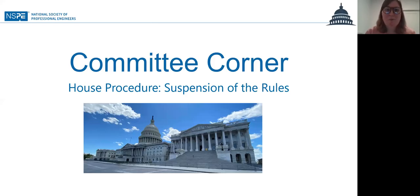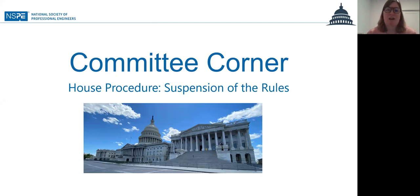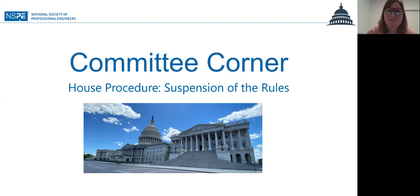Hello, and welcome to a new episode of NSPE's Committee Corner. I'm your host, Margaret Edwards, and this week we're going to take another look at house procedure and how the legislative process plays out. Today, we're going to take a deep dive into a procedural tool called suspension of the rules.